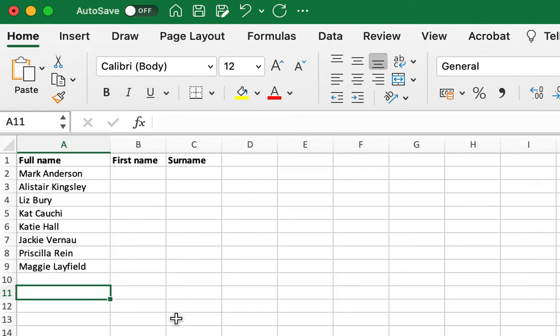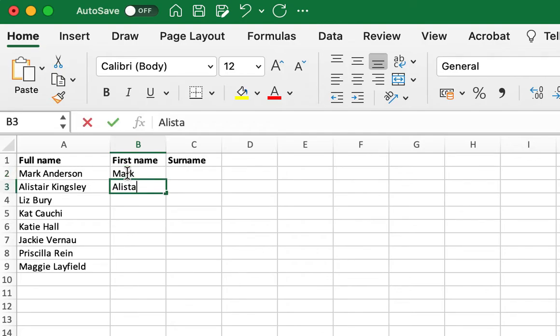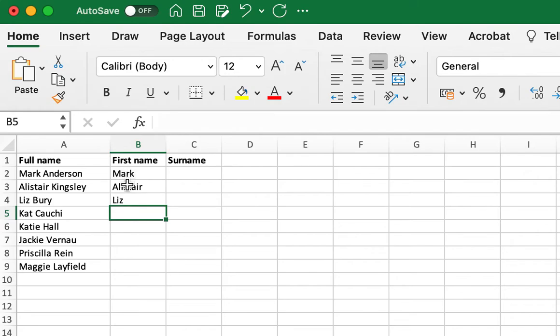This little tip goes to the power of knowing your software that you use on a regular basis well, and the features and functionalities that are built into it. Because if I wanted to separate out all of these, you might think the quicker way to do it is to sit here and manually type all these names in here over and over again, but it's not.